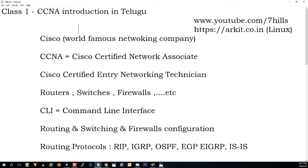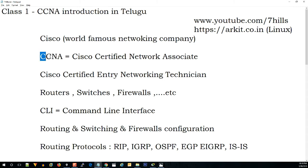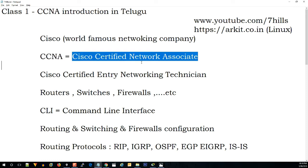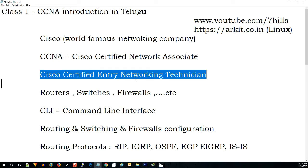CCNA is a certification. Cisco is a famous networking company, and there is a lot of value in the networking field. CCNA stands for Cisco Certified Network Associate. This is Cisco Certified Entry Networking Technician, and this is the entry level.